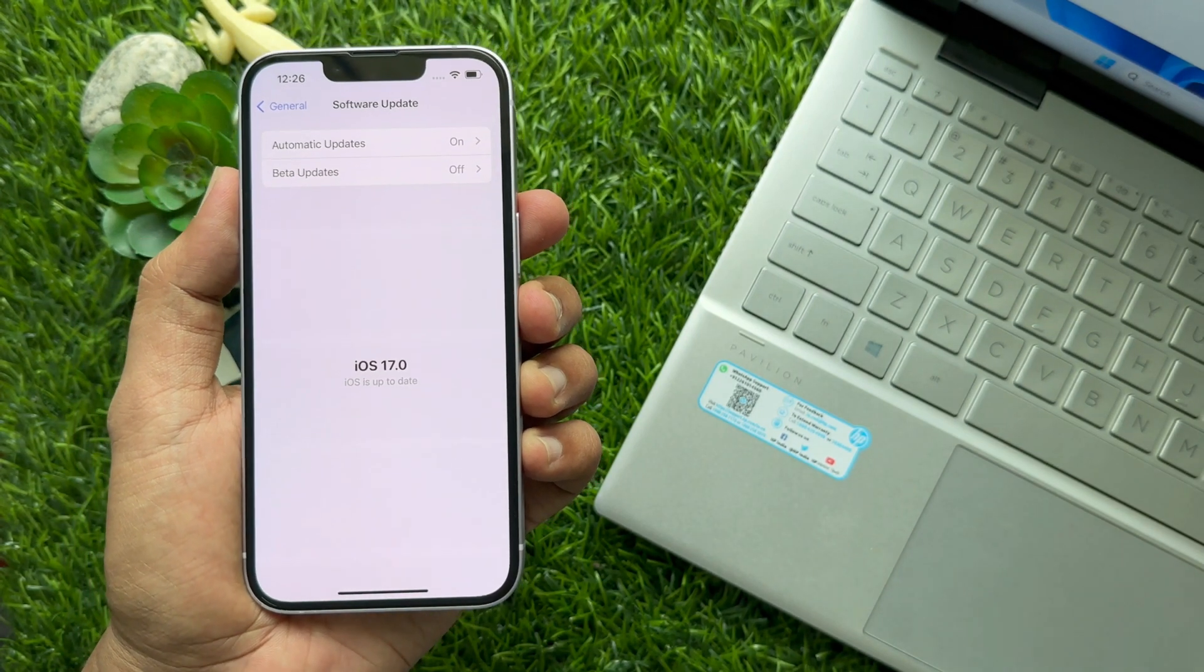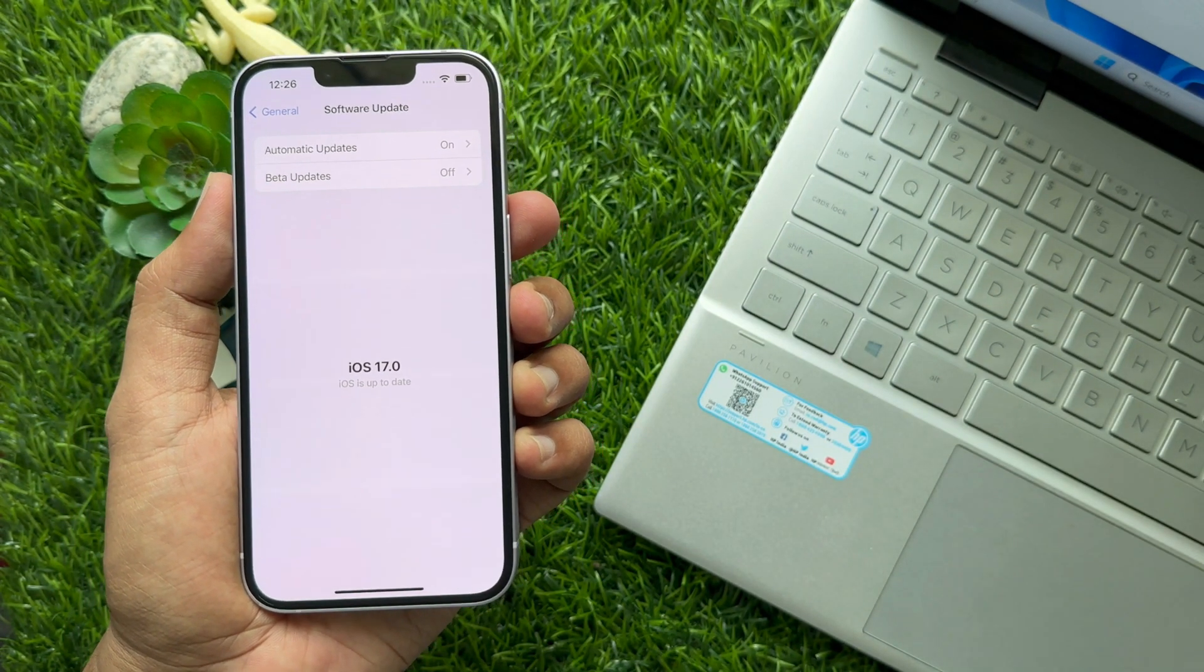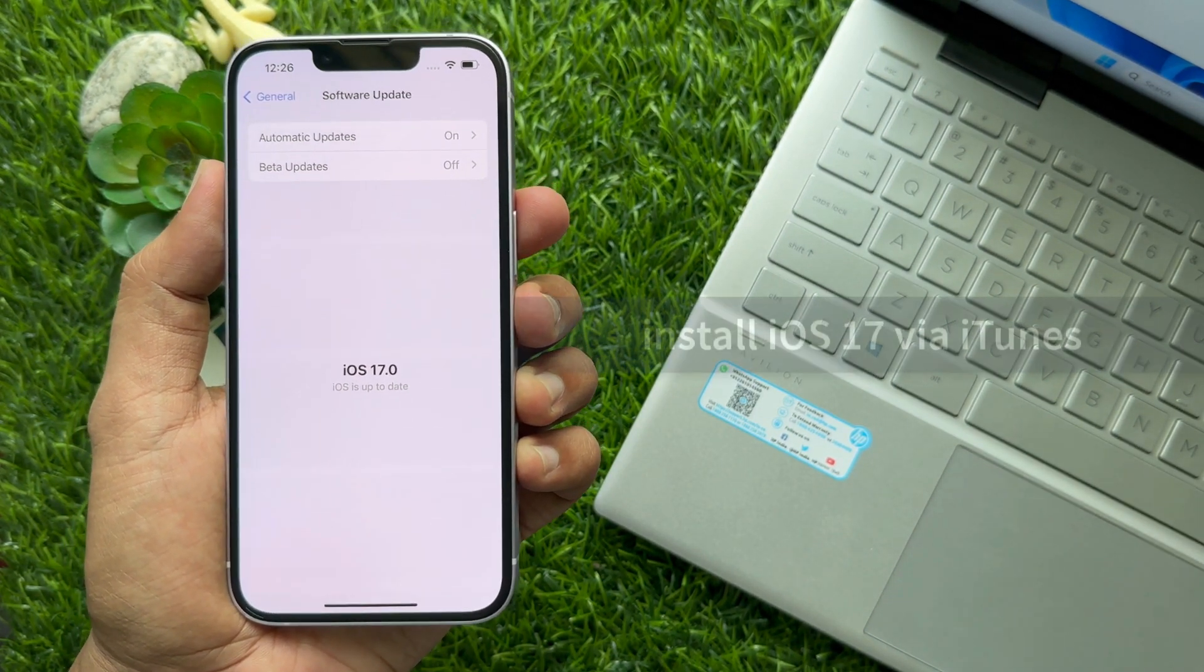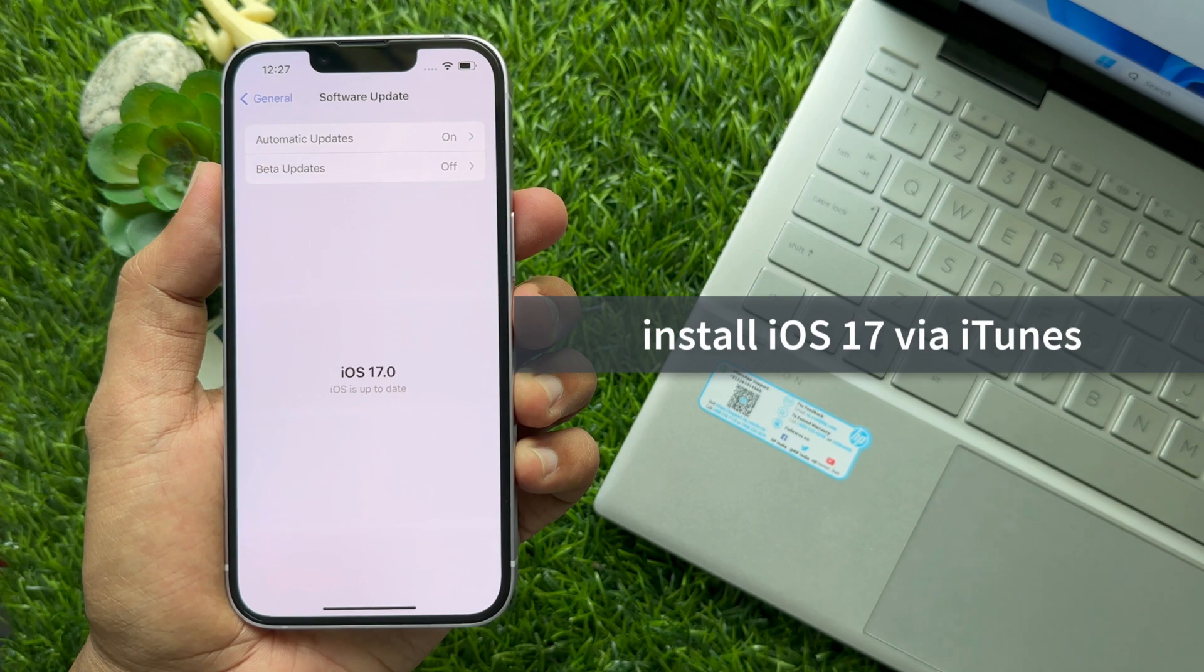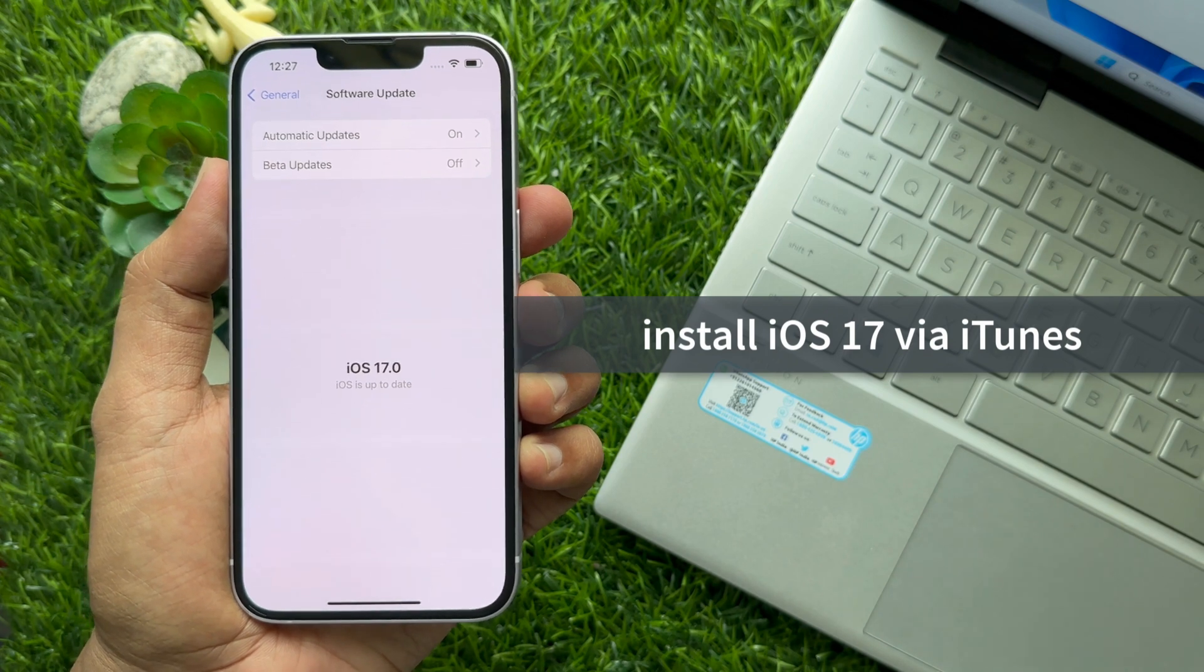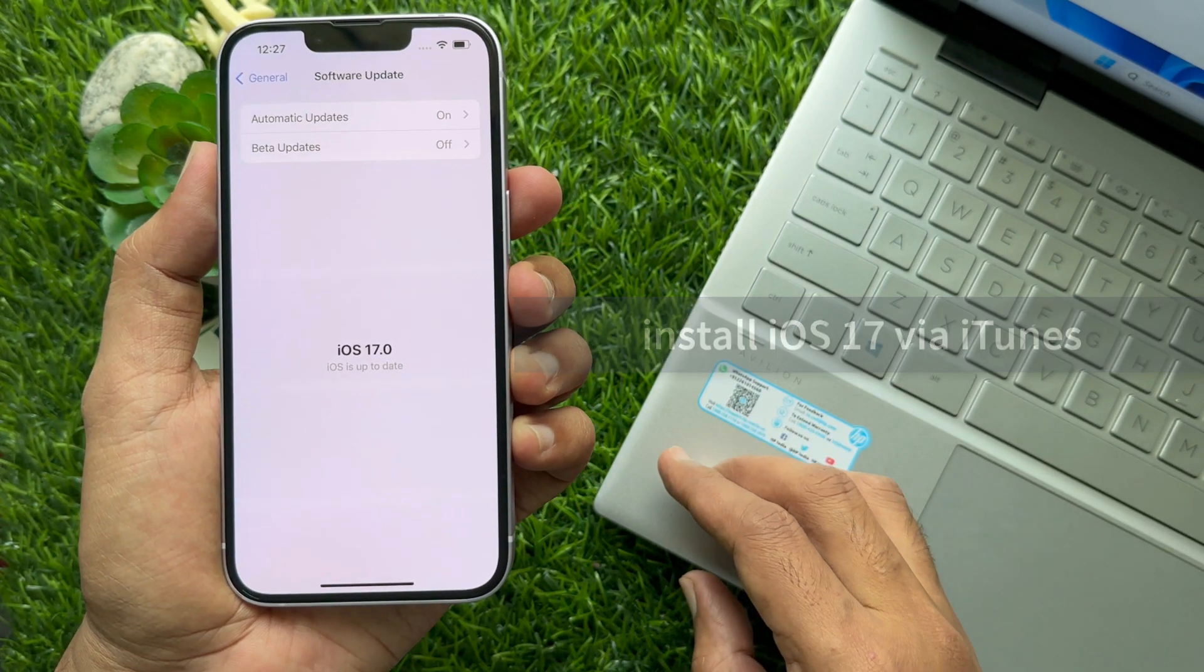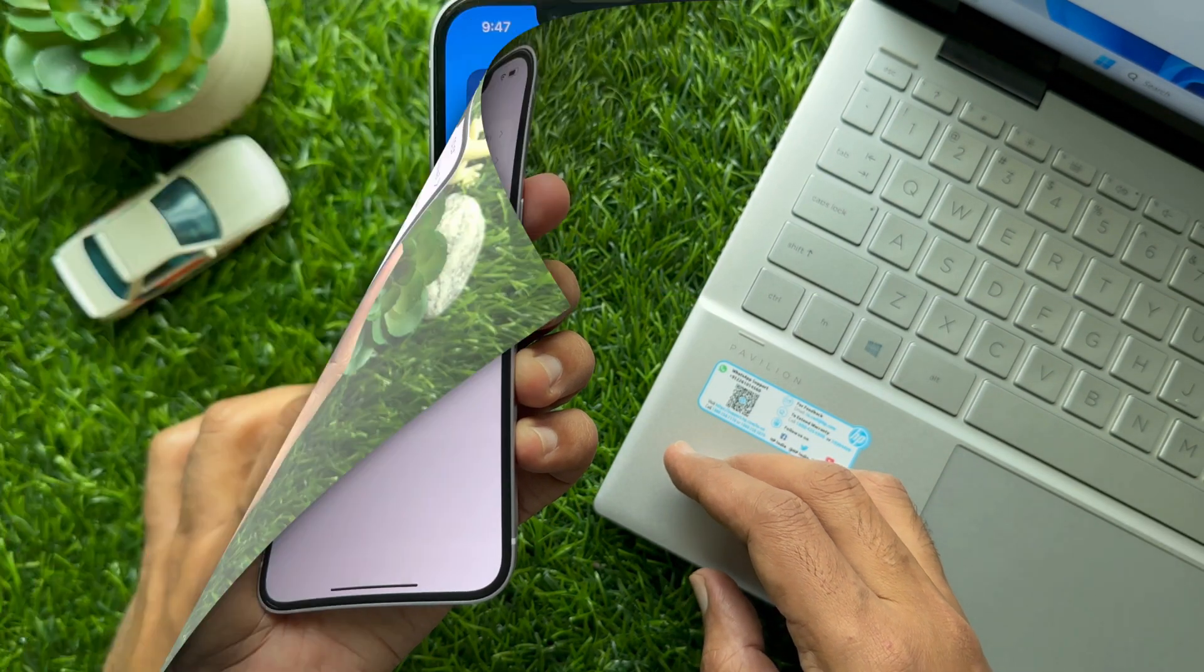Hello everyone, today I would like to show you all how to download and install iOS 17 via iTunes. Let's have a look.